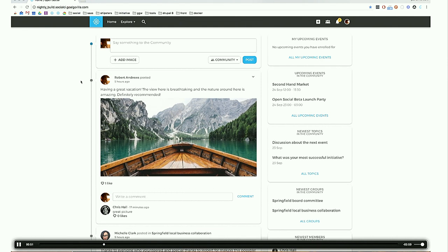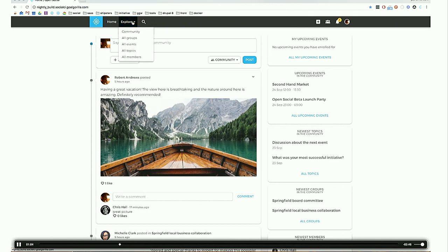Now we're on the logged-in user homepage. This looks a bit different — there's a menu on top that isn't there for anonymous users. We have the home button, an explore menu where you can explore the community and see all relevant content, and overviews of all groups, events, topics, and members in the community. Next to that, we have the search button so you can search for any type of content you have access to.